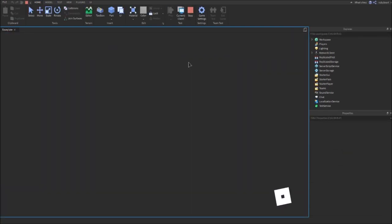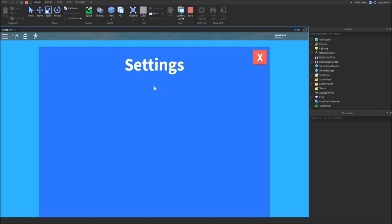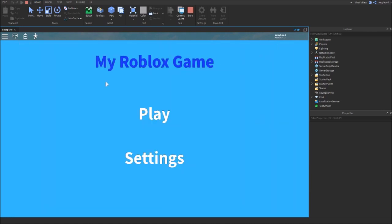Once it loads in, you can see if you press Settings, it opens up this frame. If you click the close button, it closes it again. You can do this as many times as you want. It still works.